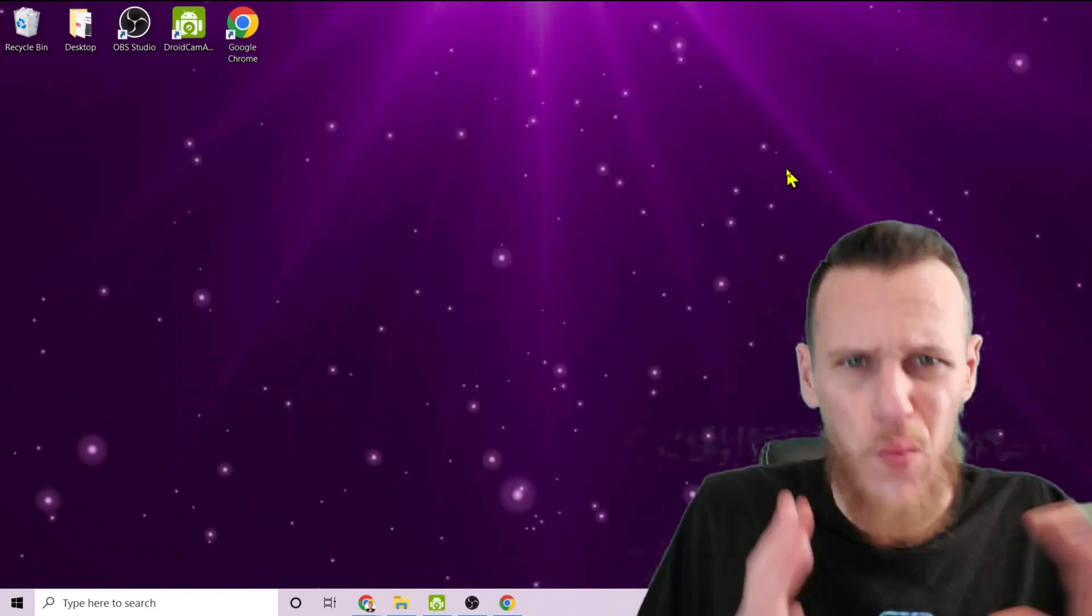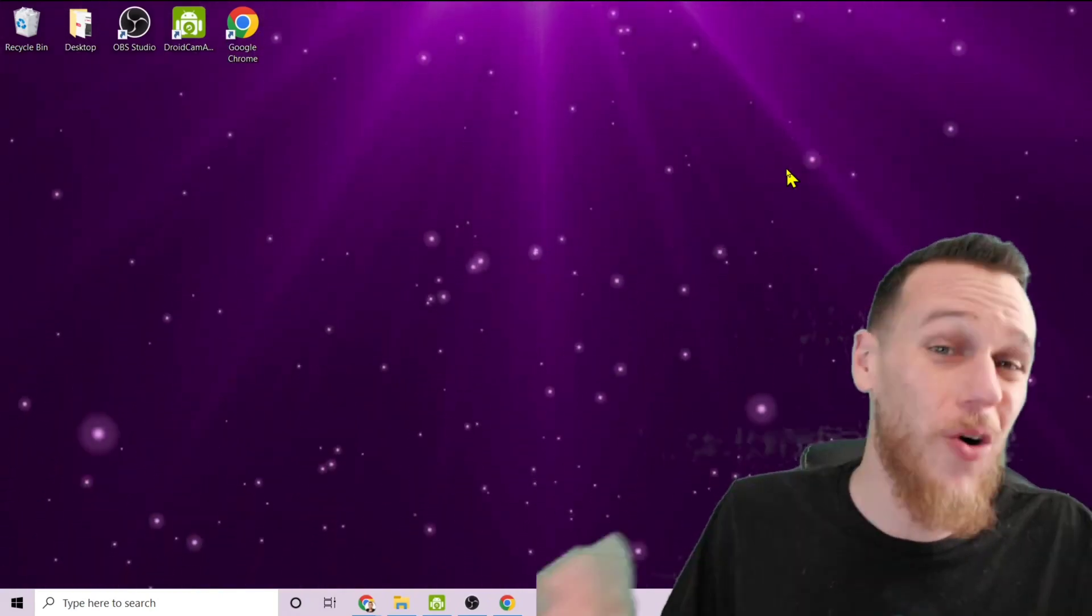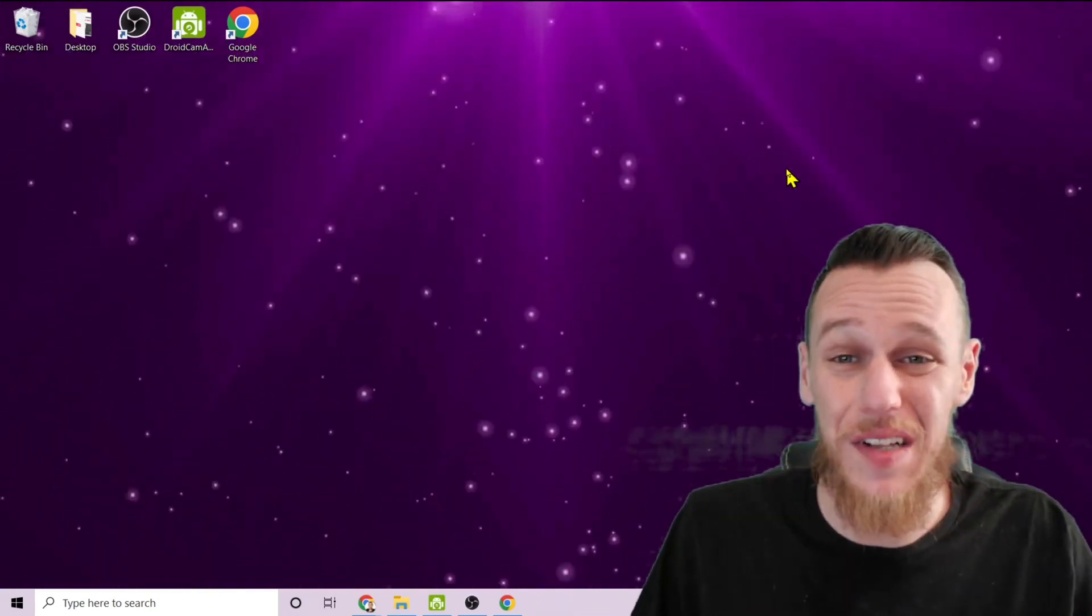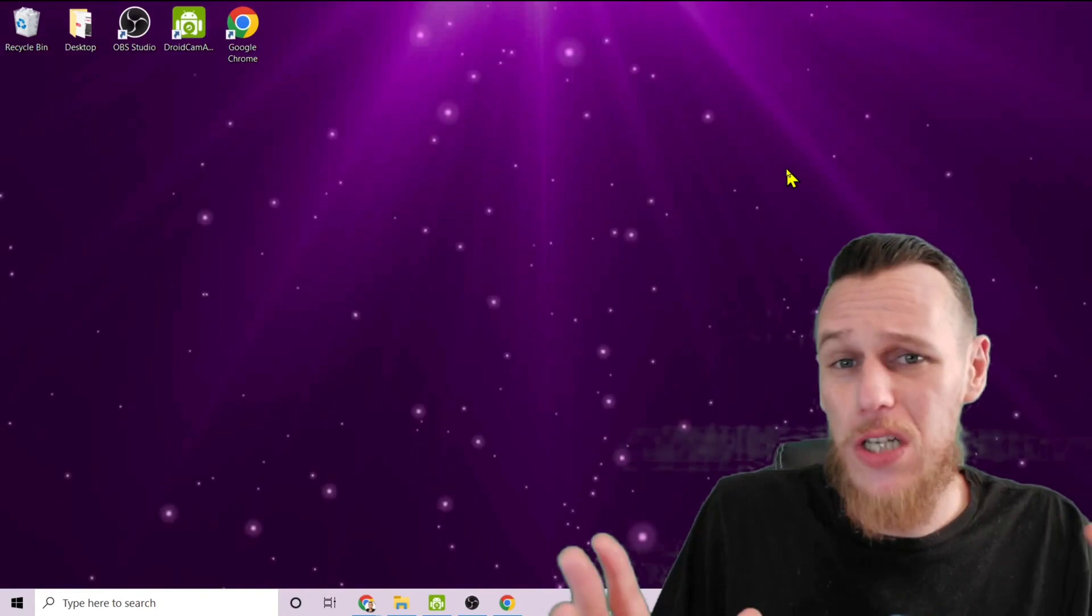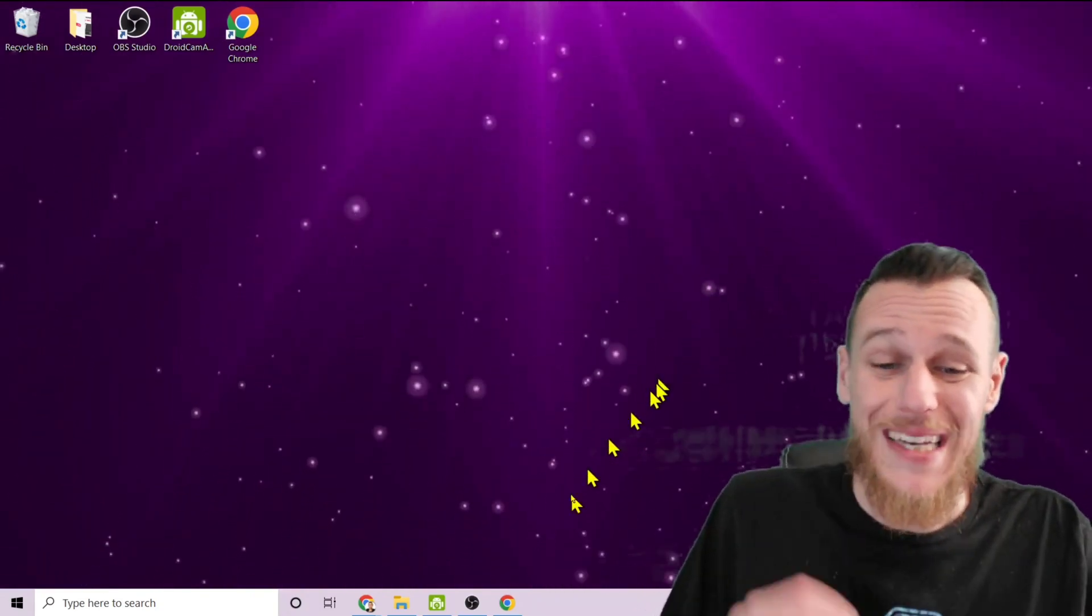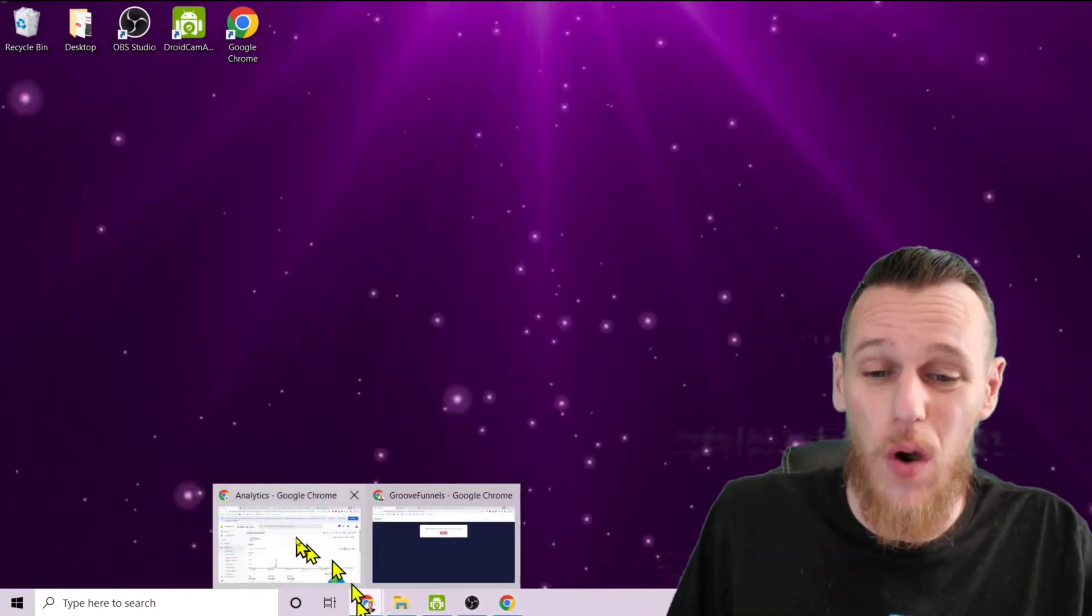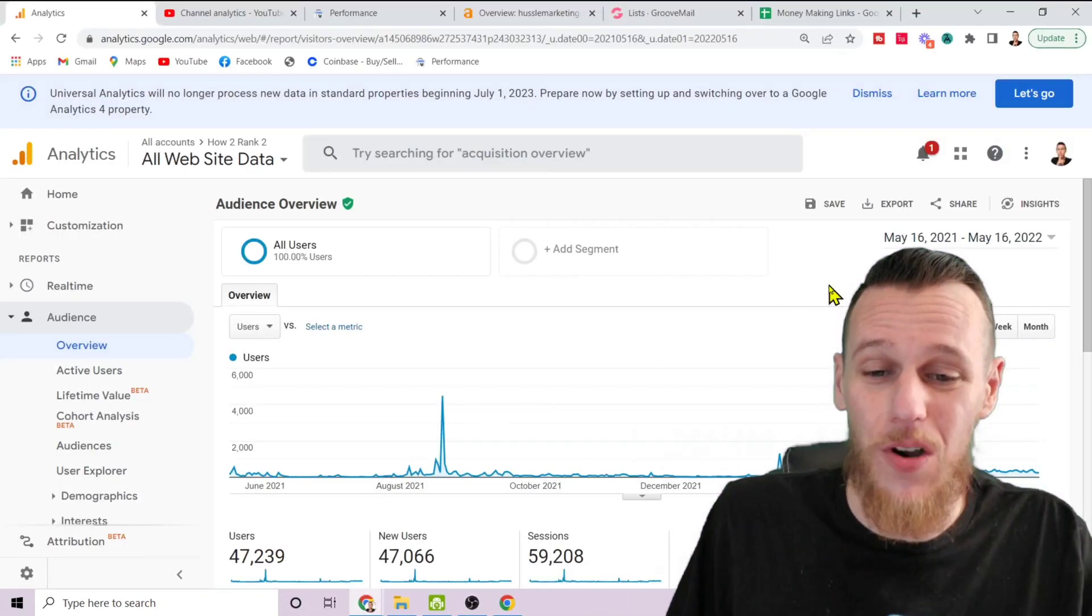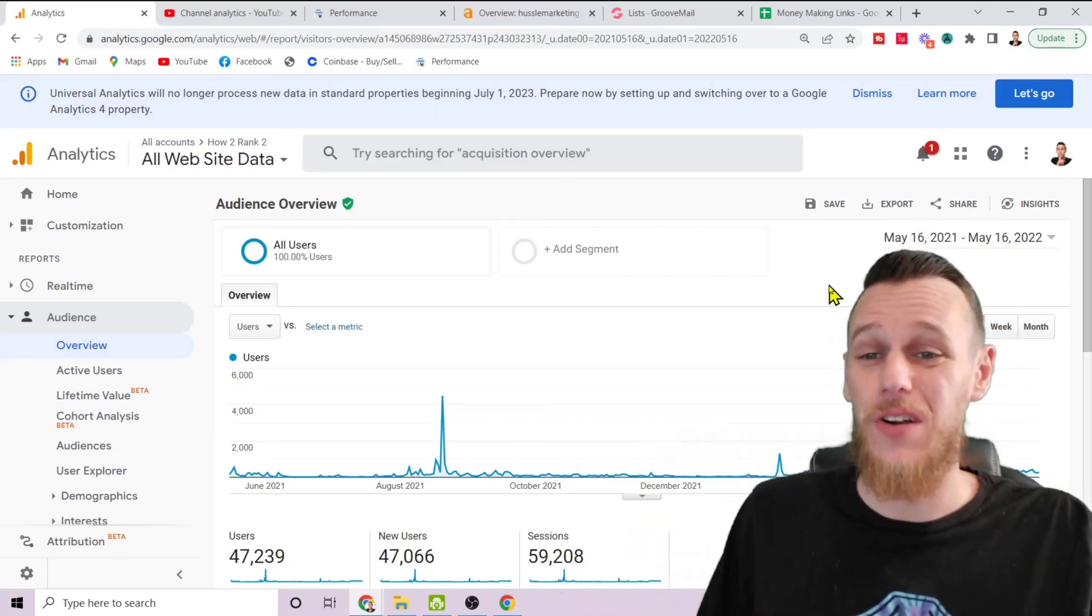We all know there's tons of people online making all kinds of crazy claims and some of them can be pretty questionable, so the first thing I want to do is show you exactly what I'm talking about. Let's take a look at some of my analytics here.